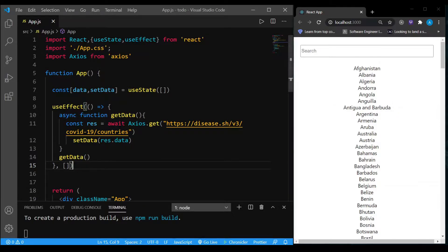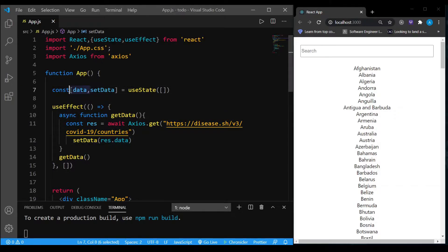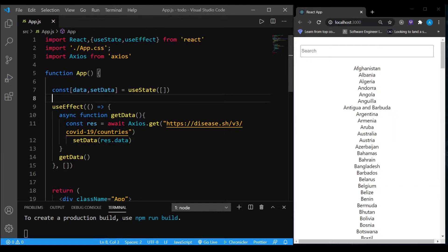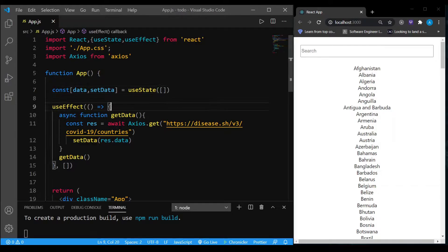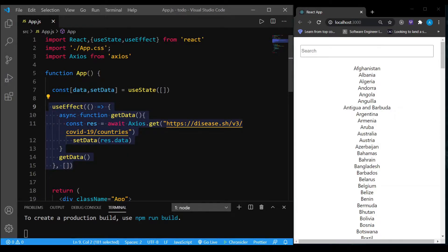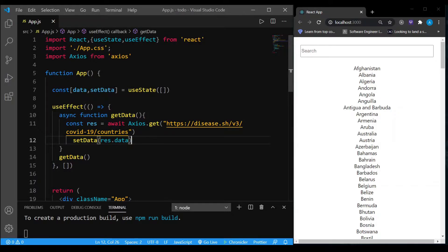I'm fetching country names from an API and storing them inside a variable called data using setData. setData is a method by which we change the variable's value in React. If you're not familiar with hooks, don't worry — by the end of this video you'll be familiar with that. Whenever this page renders, useEffect runs, fetches the data from the API, and stores the response inside data.